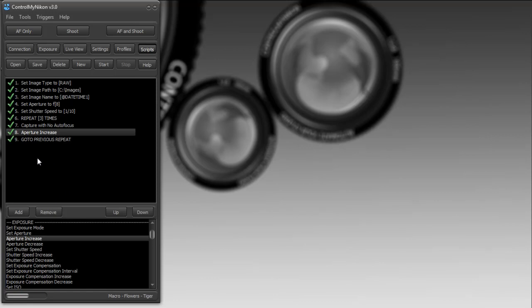There are examples that ship with Control My Nikon. If you go to where Control My Nikon is installed, there's a scripts folder, and within that, there's a demo folder with 10 or 15 scripts ready to go. Some of those scripts were built for D300, so some commands may not work on your particular camera, but for the most part, you'll get an idea of how they work. There are a lot of examples of doing lens tests, focus stacking, and HDR.